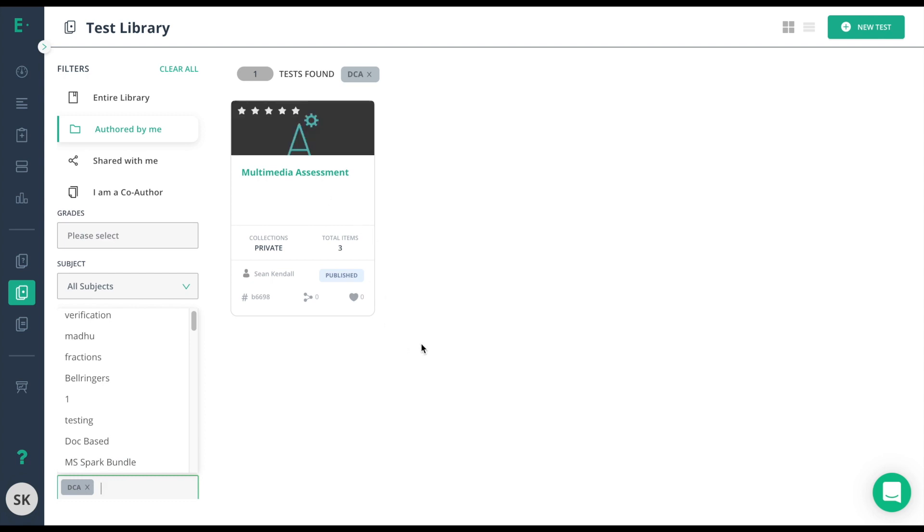If you plan on making several district common assessments, you might consider adding more to the tag like DCA fifth grade math, so that way it is easier to find.